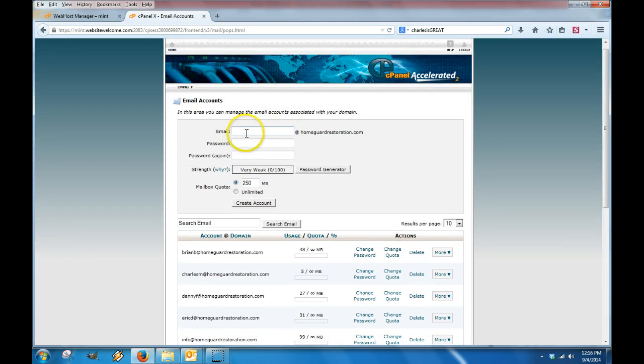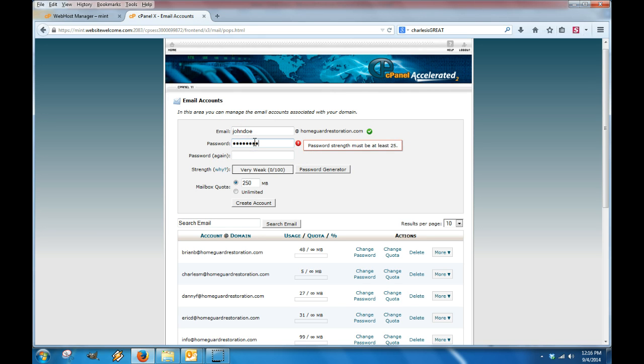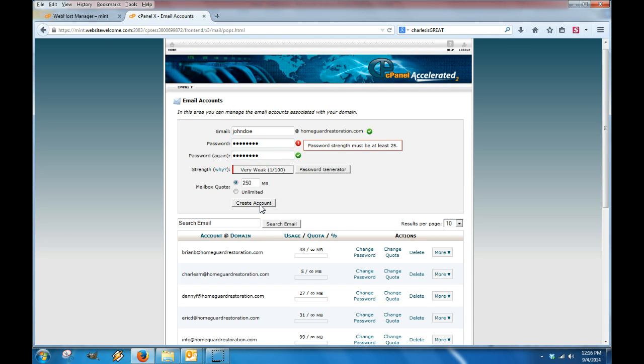If you wanted to create a new account, let's say you just hired John Doe, you would just type in the email at homeguardrestoration and enter his password. Then you would simply click create account, and that would automatically create the account with that username, that password in the system.